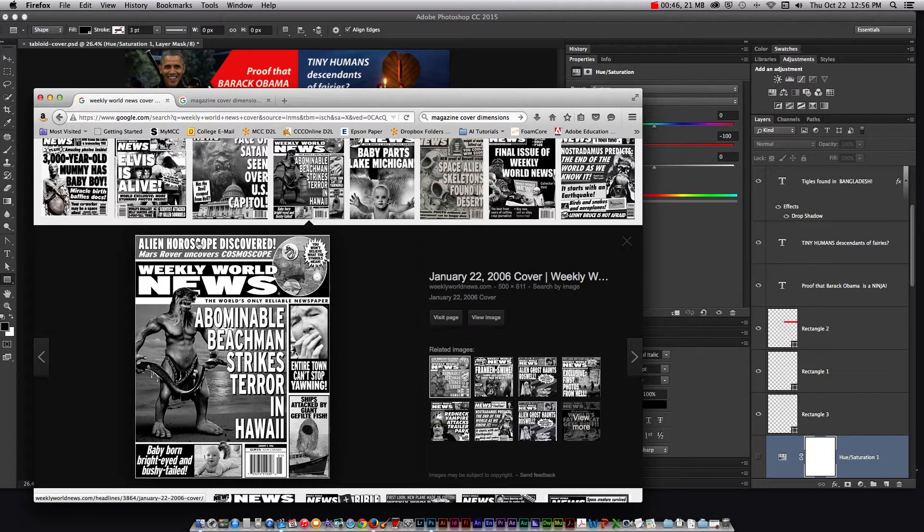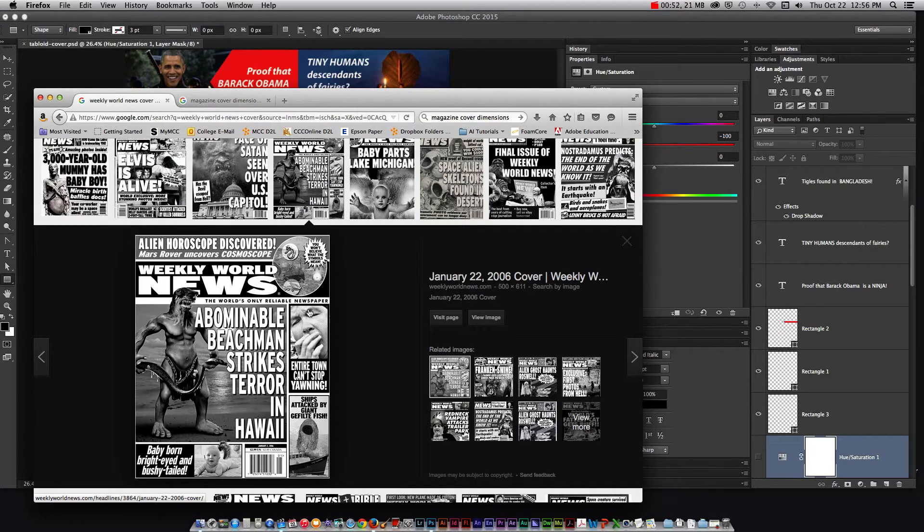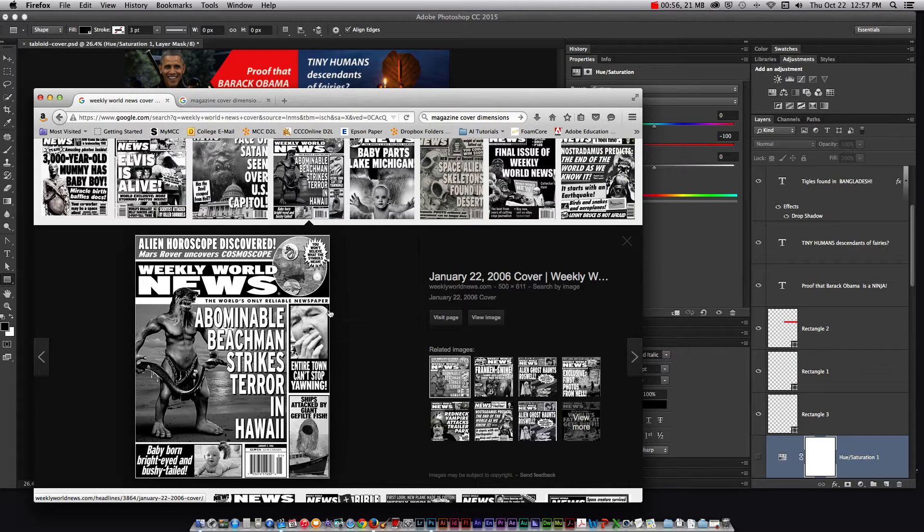I noticed they also use a lot of shapes and that helps to divide different areas of the magazine. So I'm going to try to mimic this in my own tabloid magazine cover.